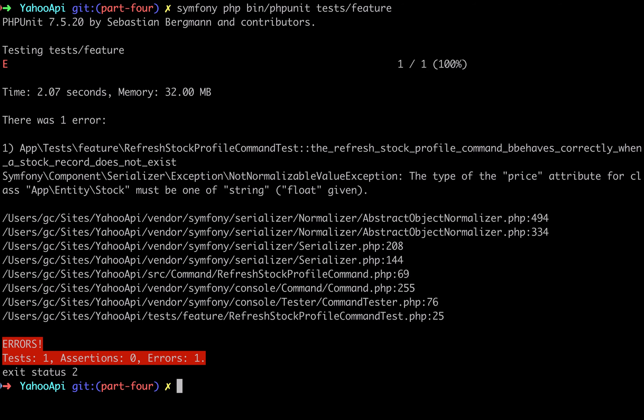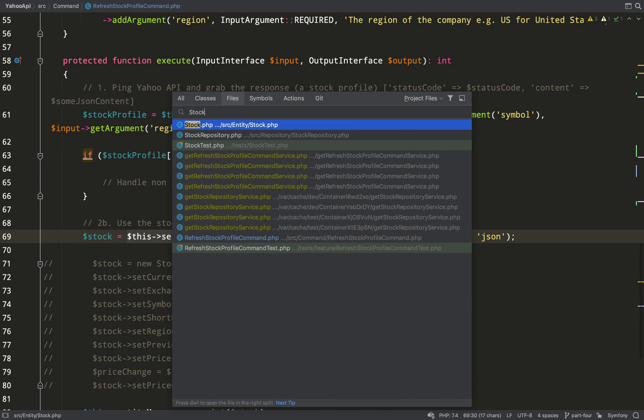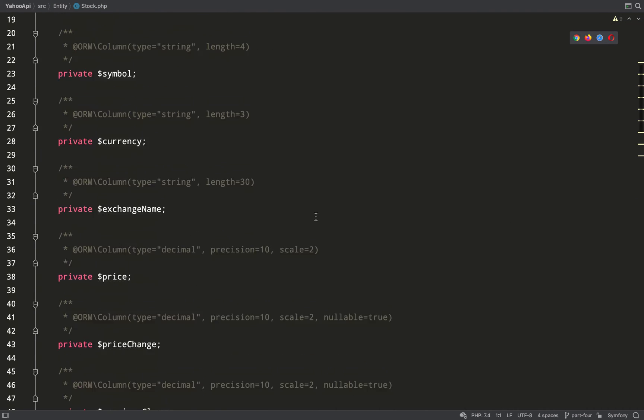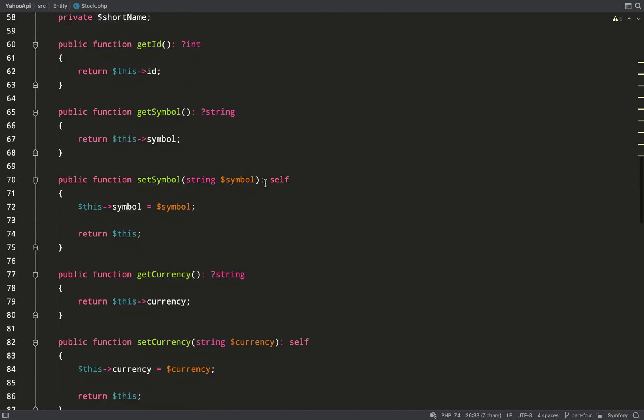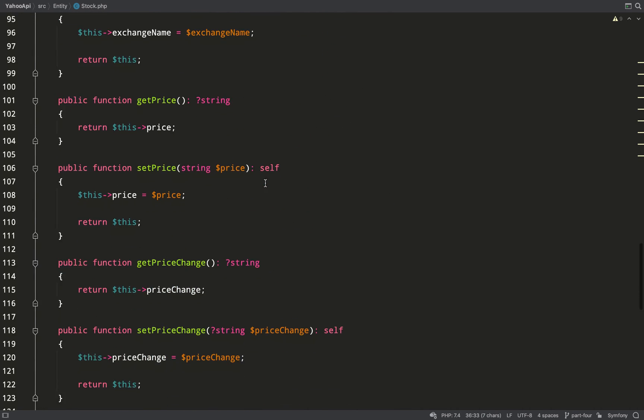And so we have a new error: the type of the price attribute for class stock must be one of string. So this is actually the default behavior for doctrine to force decimals to be strings. If you think back to when we created this entity, we specified decimals for price, previous close, and price change, but if you look at these setter methods and also the getters for that matter, doctrine has type hinted strings.